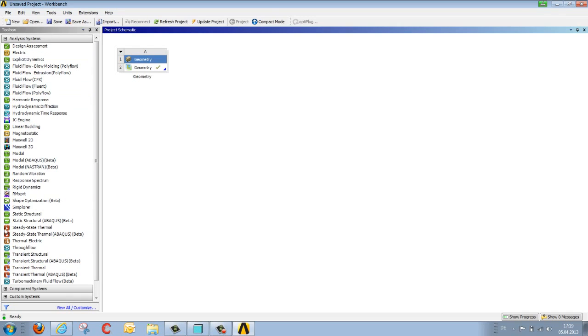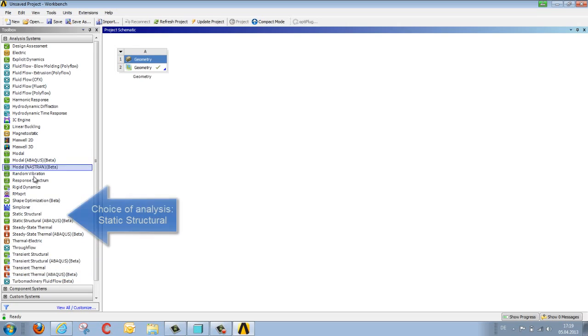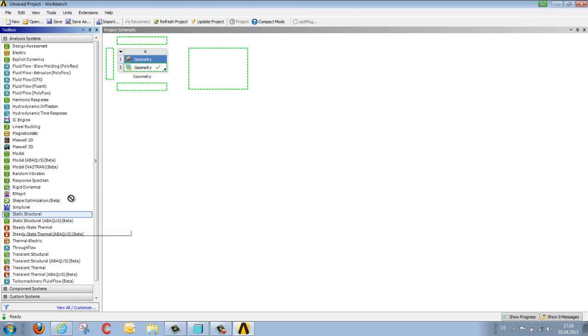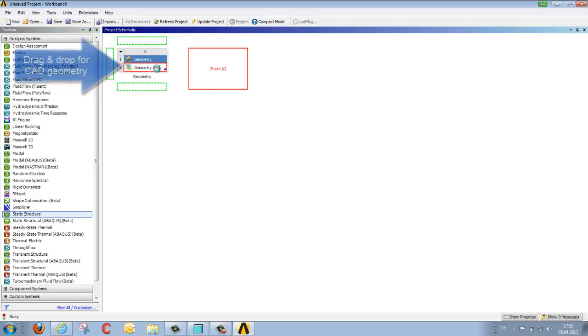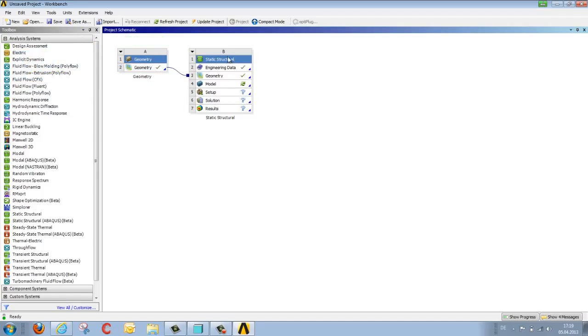We want to calculate stress and deformation, so we select STATIC STRUCTURAL. These analyses are linked to the geometry just imported via drag-and-drop, and the analyses run through the appropriate steps from top to bottom.